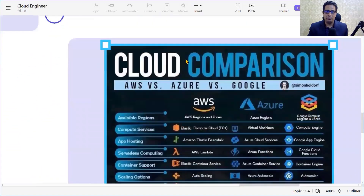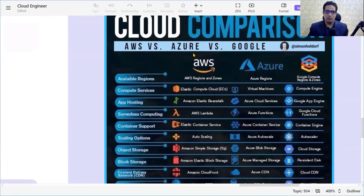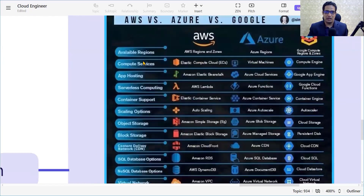Do you know there are common services among AWS, Azure, and GCP platform but they have different names? In this video we are going to see those common services and their respective different names in each platform. This is the comparison chart between AWS, Azure, and Google Cloud services.